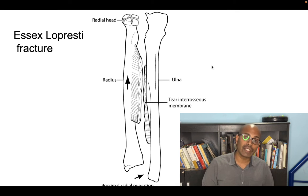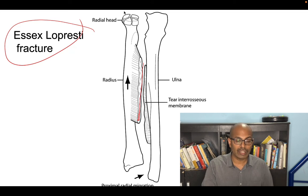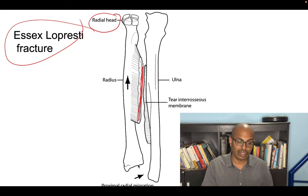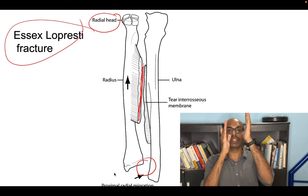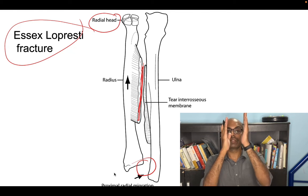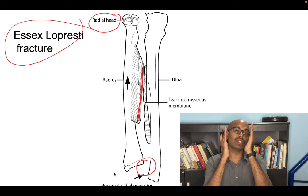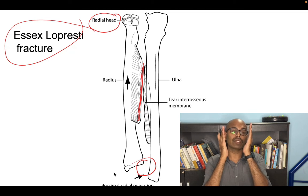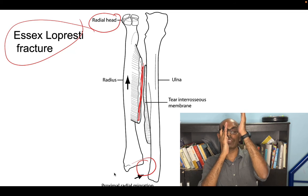Essex-Lopresti fracture is an intraosseous membrane injury with three components: a radial head fracture, an intraosseous ligament injury, and a dislocation of the DRUJ (distal radioulnar joint). When the radial head fractures along with intraosseous membrane injury, the radius migrates proximally relative to the ulna. This is called Essex-Lopresti injury — a dissociation between the radius and ulna.